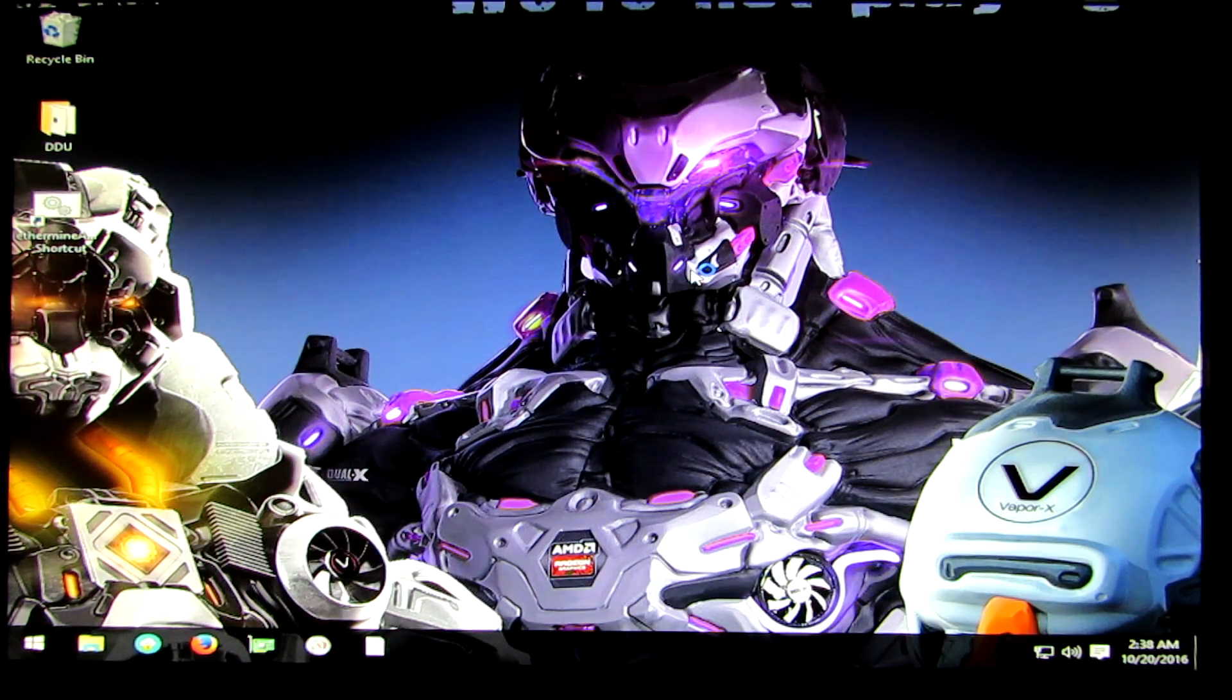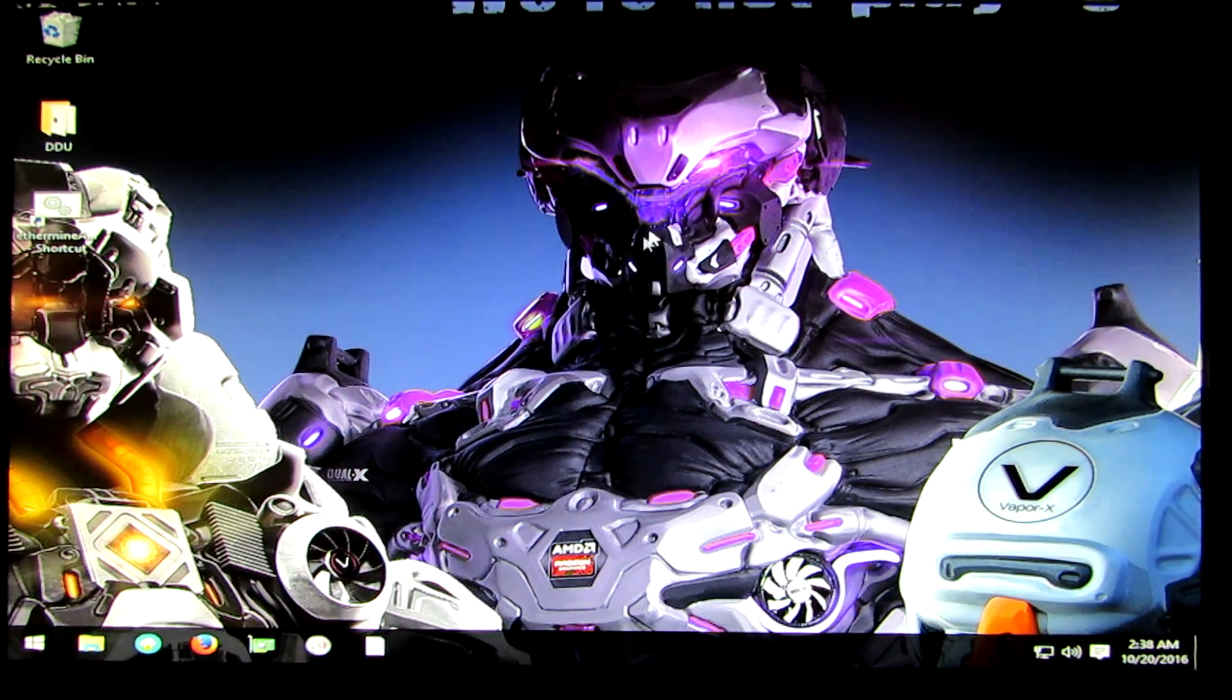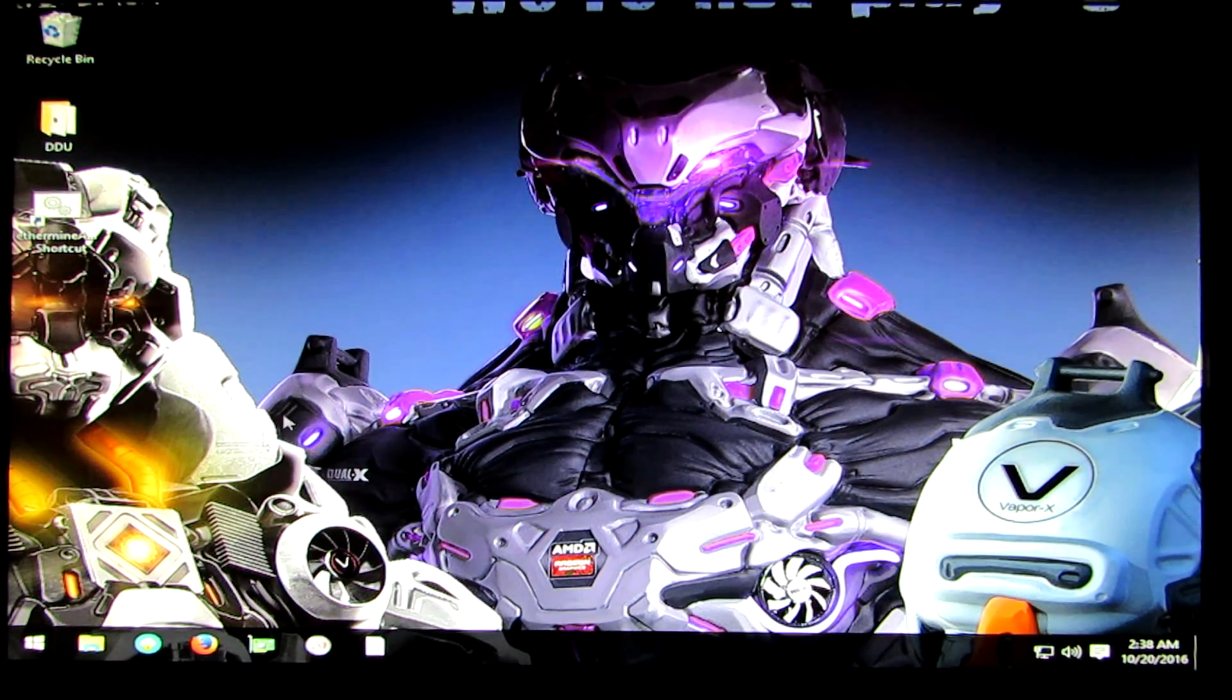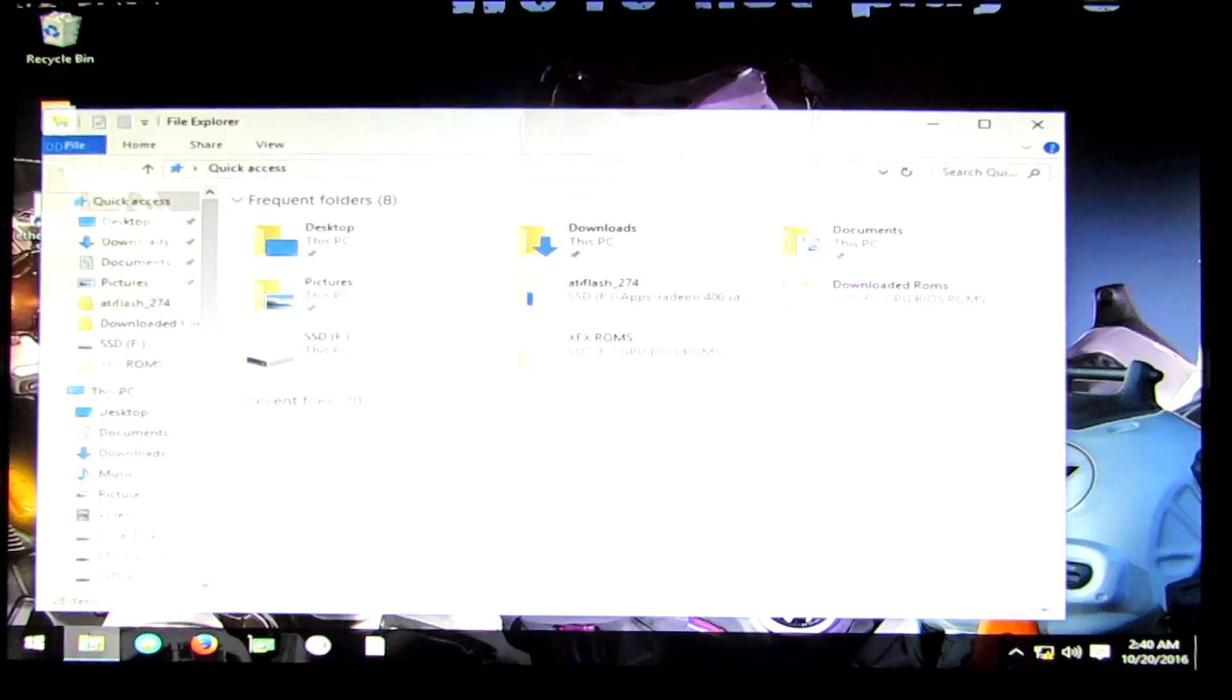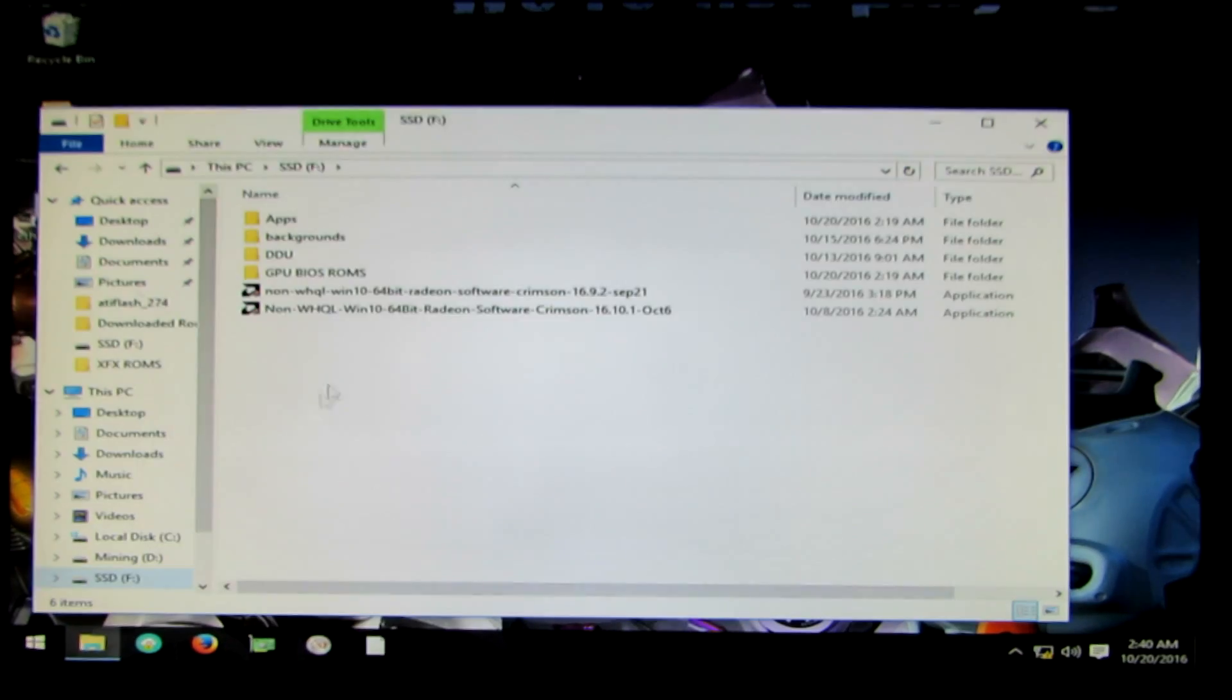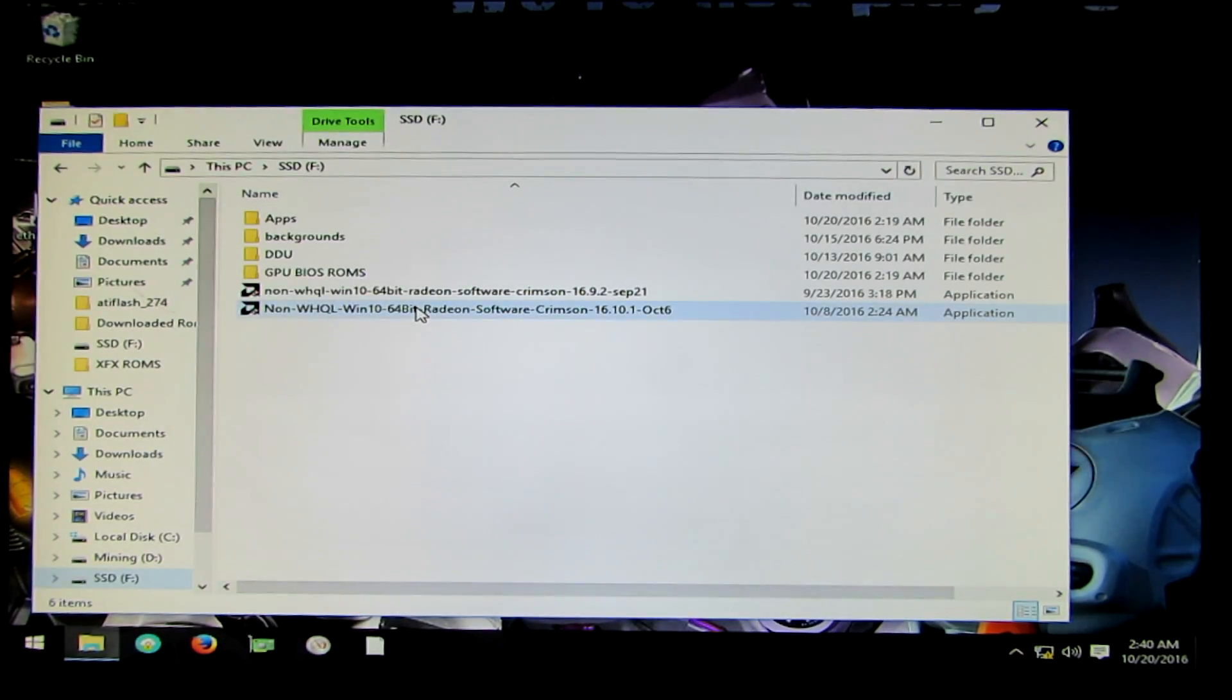When you get back into Windows, you can open up your folder with your driver and install your drivers.